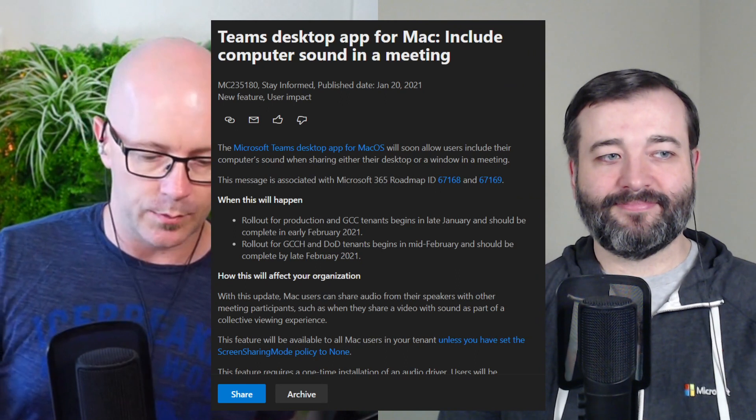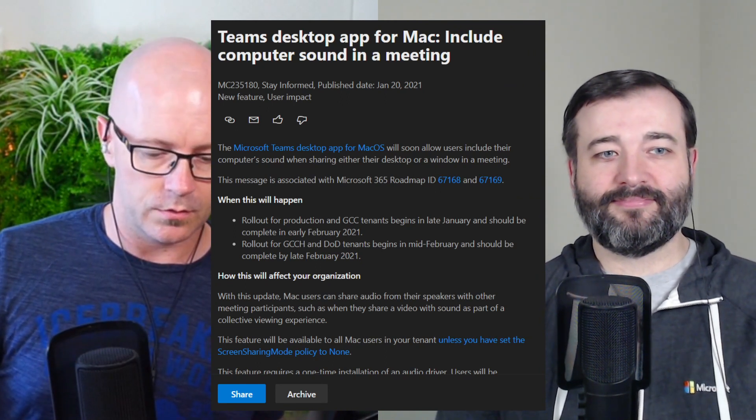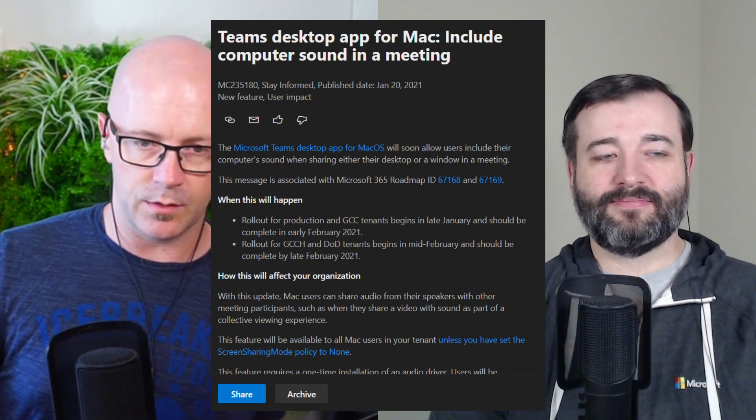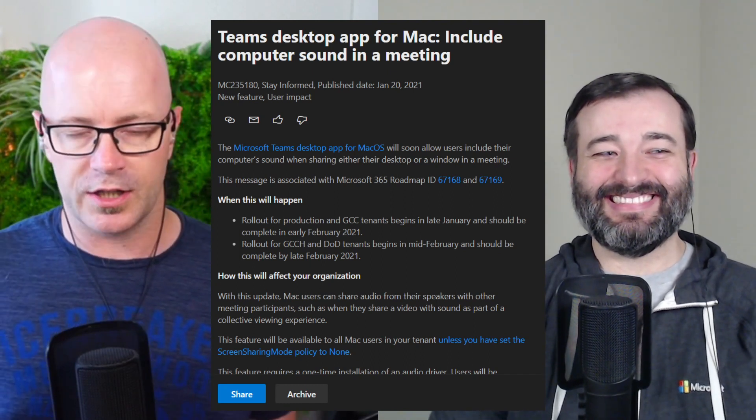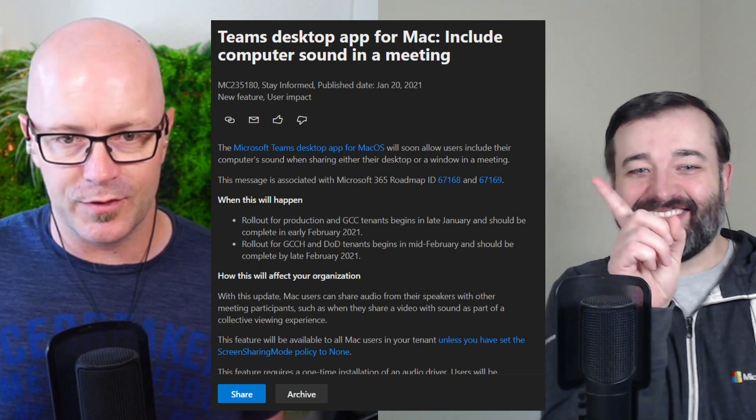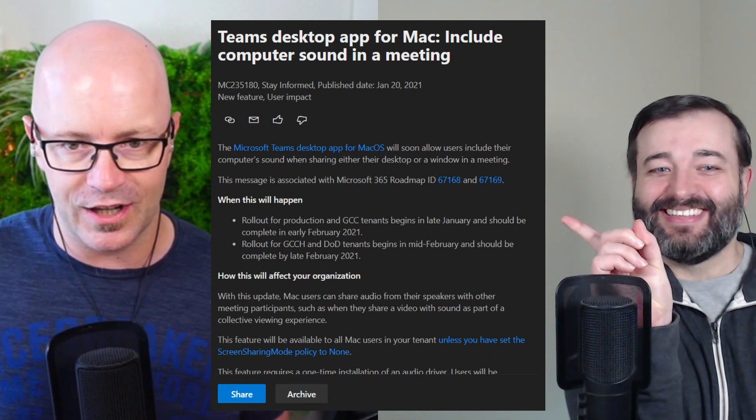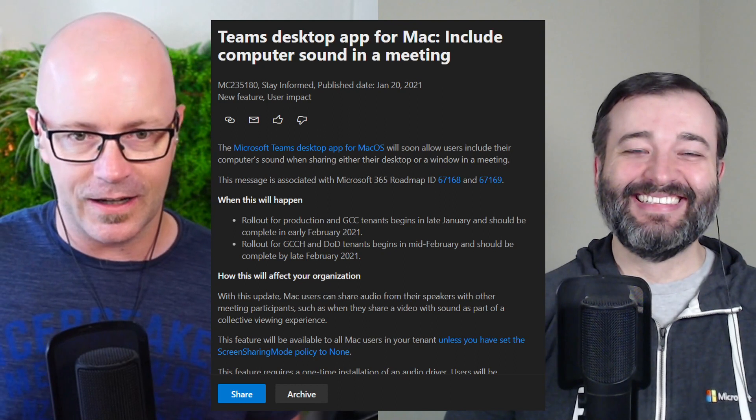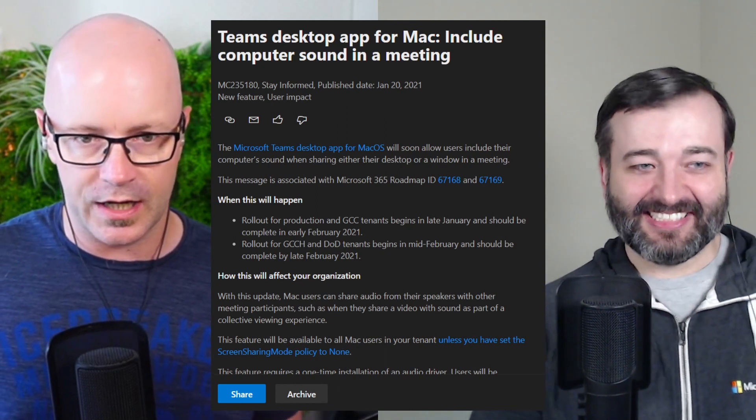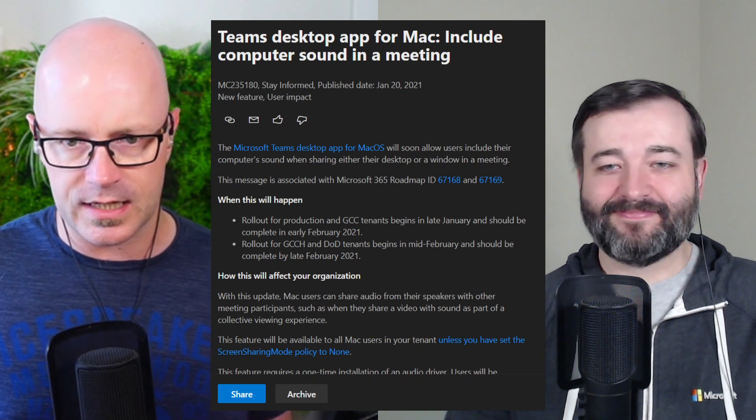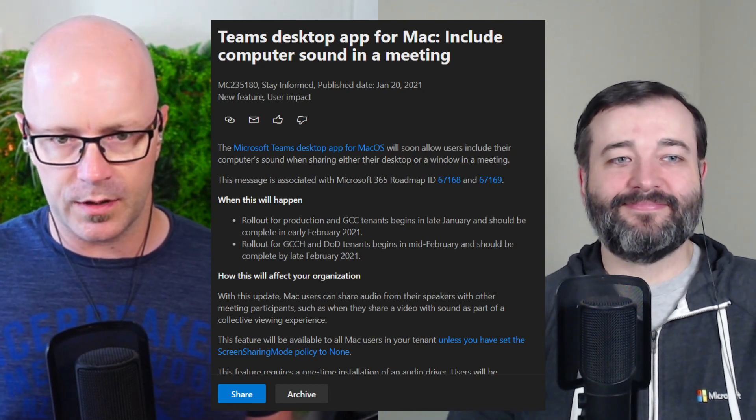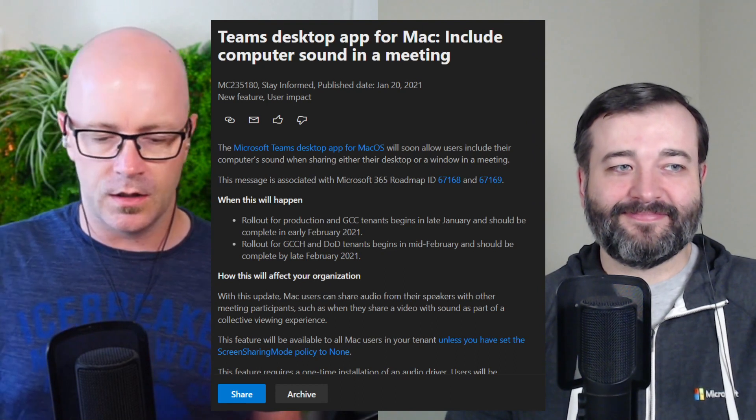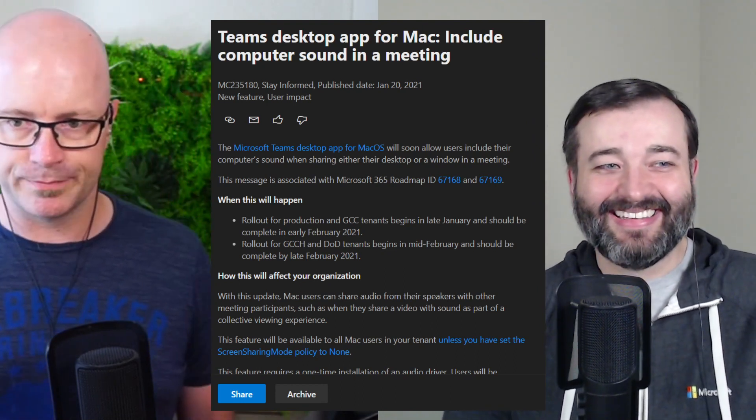So it is coming. And what you will have to do as you use it for the first time, it'll prompt you to install an audio driver. I guess this is Microsoft's way of working around it with Apple. But good to see that it is an option there for Mac users very shortly. So that was coming, complete early February for tenants. Yeah. Thank you, Daniel. And beginning late January. This is including production and GCC, roll out to GCC H and DOD tenants mid February should be complete by February, 2021.